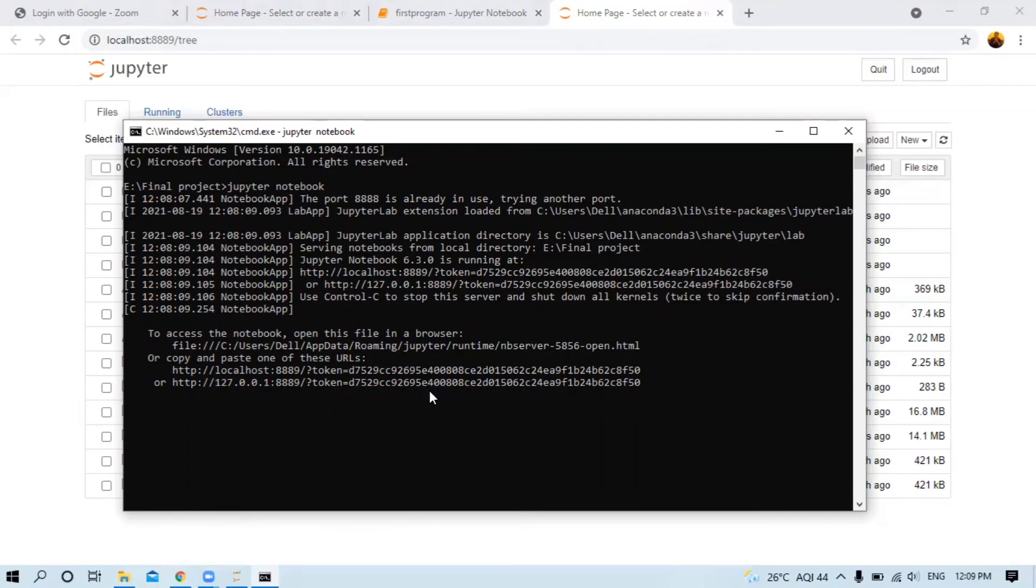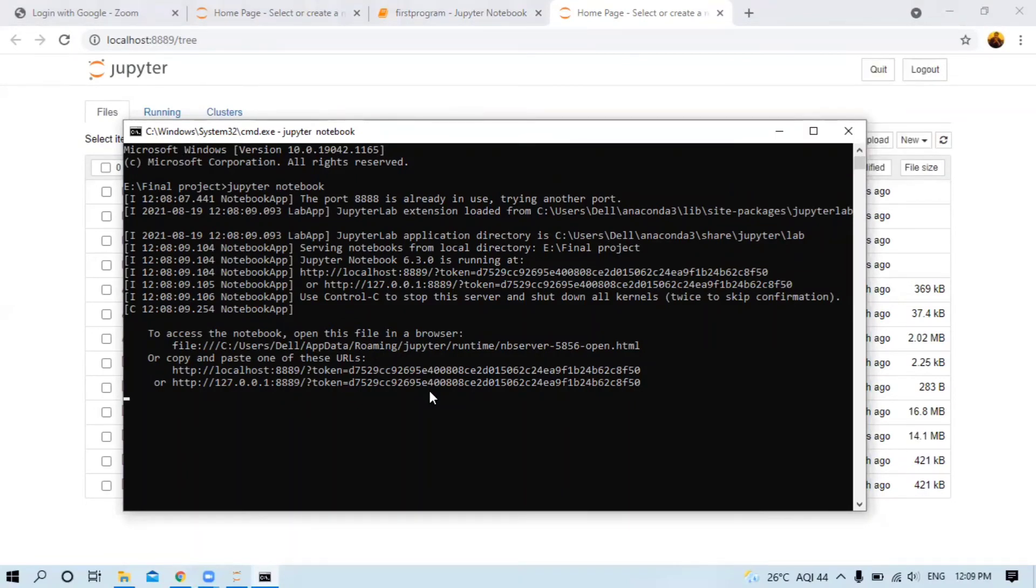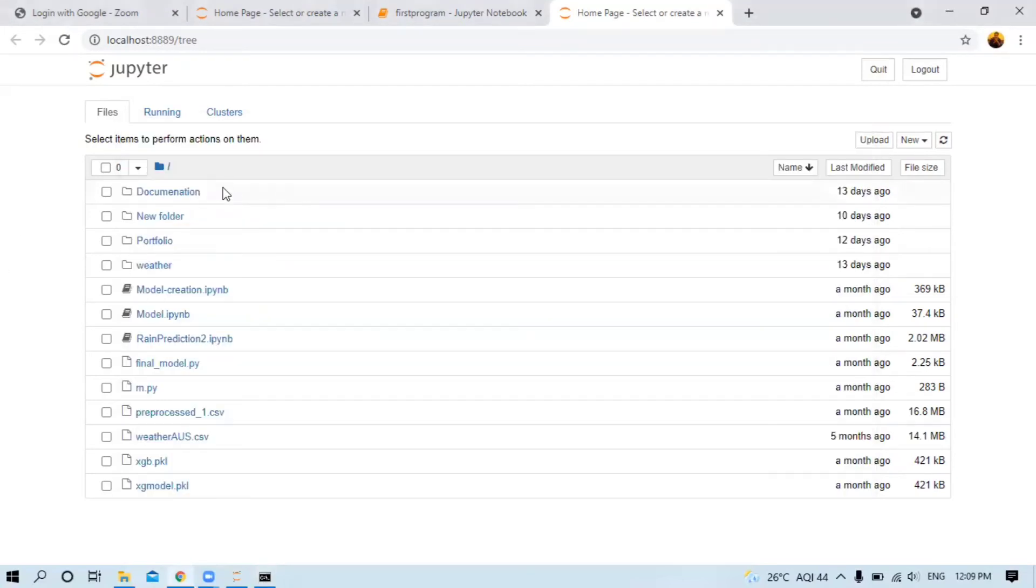Now my Jupyter Notebook is properly opened in the particular location. When you click, you can find here Model Creation, Model Ran Prediction - these are files available in the E drive.